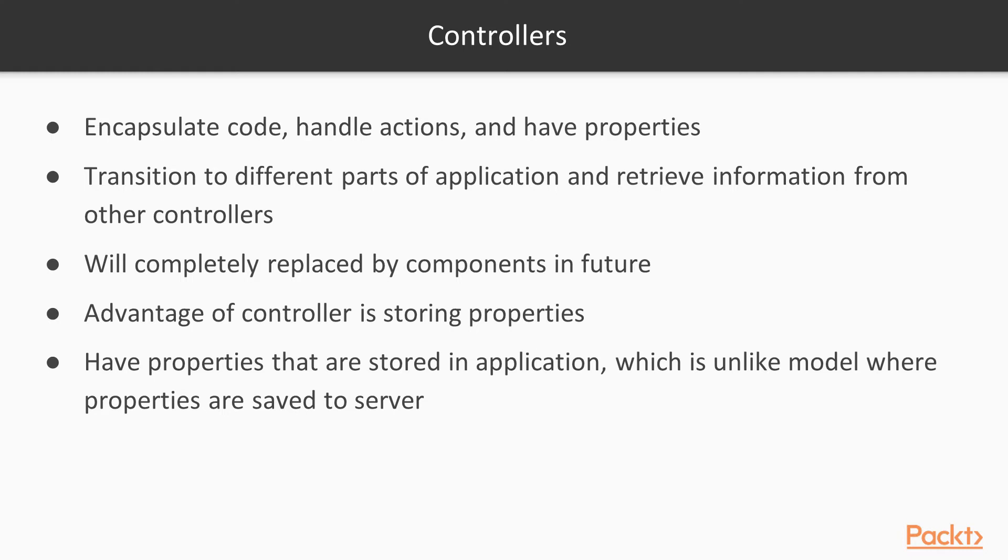One advantage of a controller is storing properties. Controllers have properties that are stored in the application, which is unlike the model where properties are saved to the server. In this video, we'll take a look at a few different types of properties and how they can be displayed in a template.